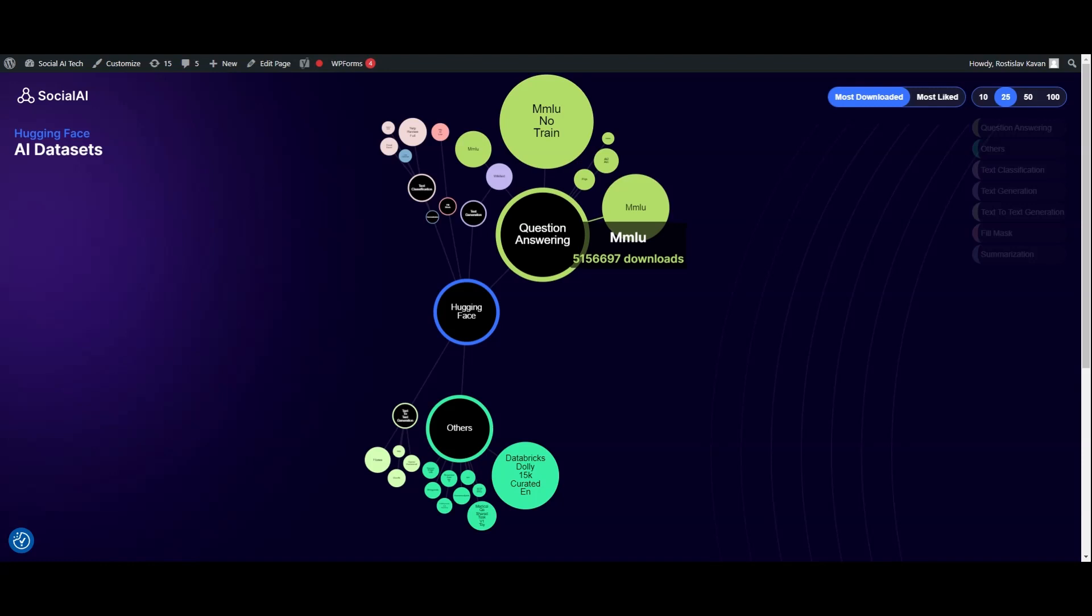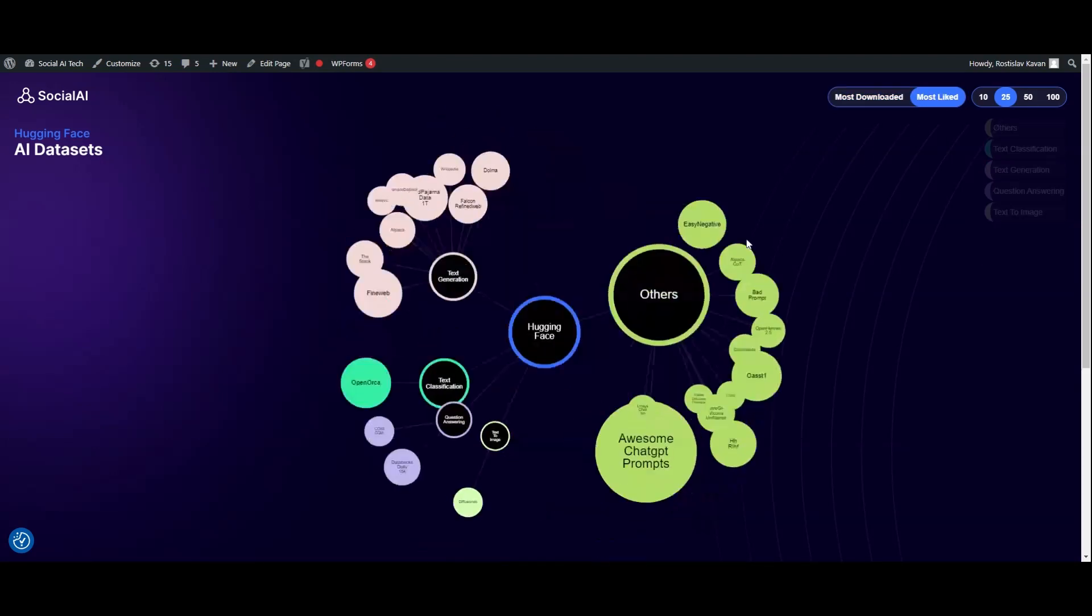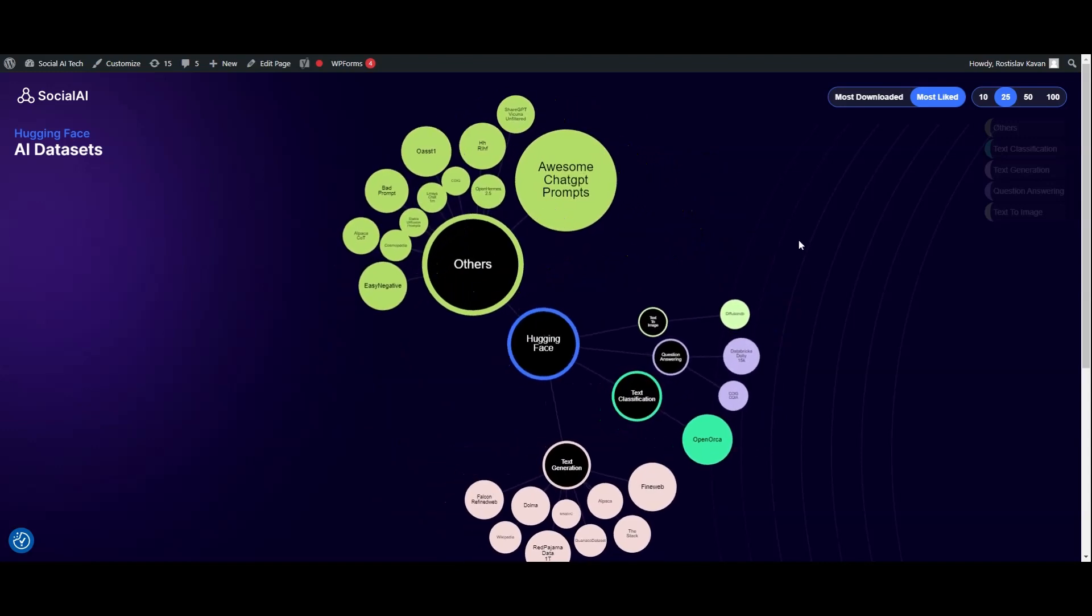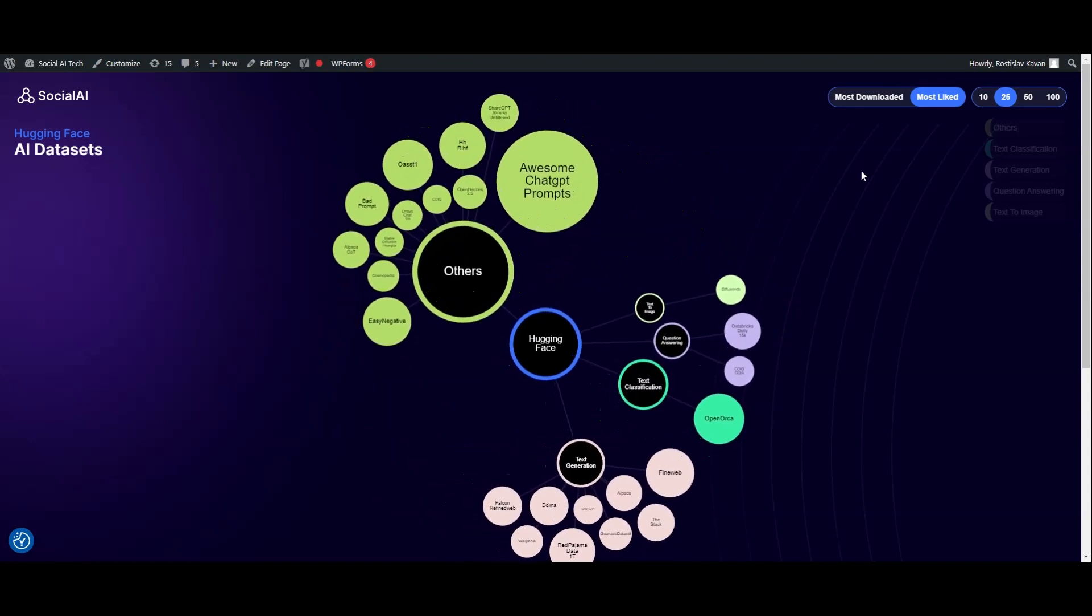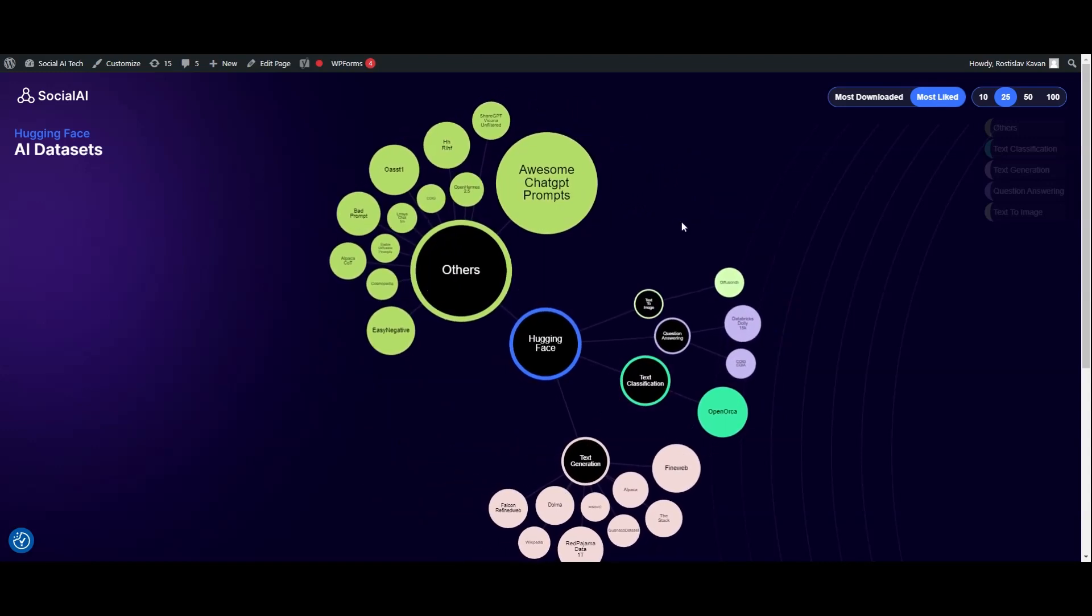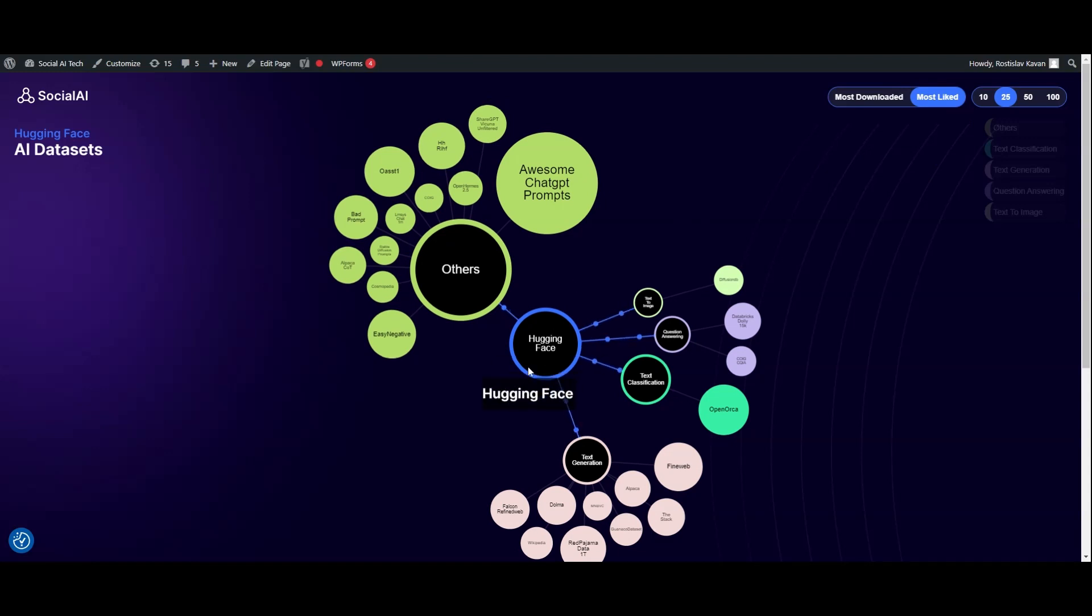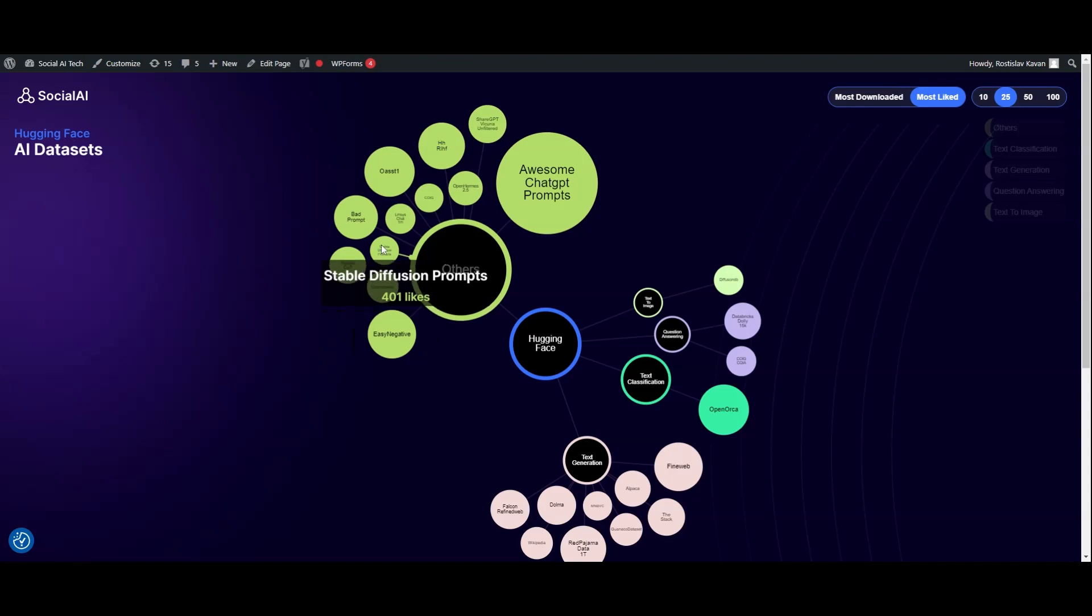You can find out which datasets are available and which are used, and how many people downloaded them or liked them. You can switch between the different data types.